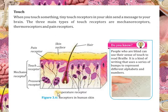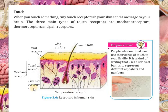Temperature receptors ya thermoreceptors, heat or cold ke receptors hote hai. Heat receptors heat ko detect karte hai, aur cold receptors cold ko detect karte hai.